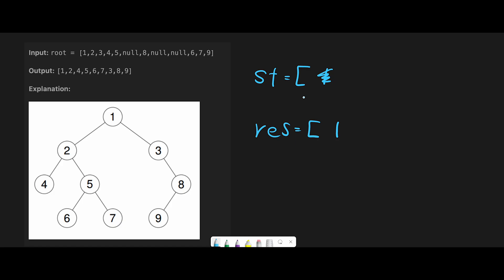Instead of moving left and right directly, we add the left node and right node to the stack. Since the output is one, two, four — meaning we go left first — we must add the right side first (because we pop from the end of the stack). So add right side (three) first, then add left side (two).